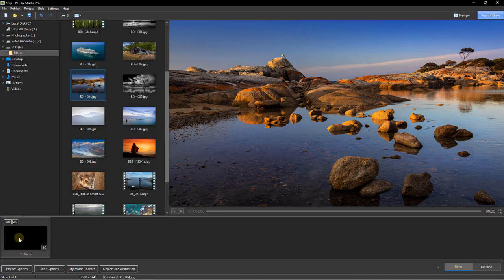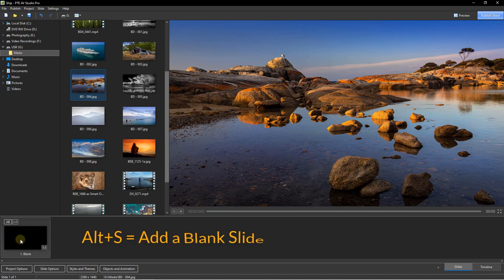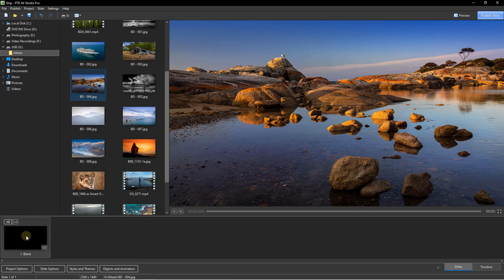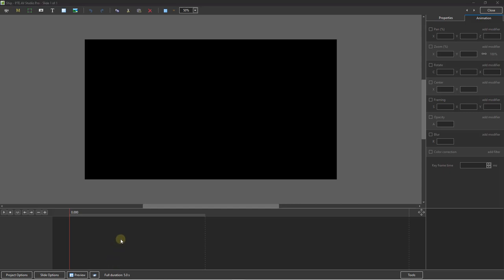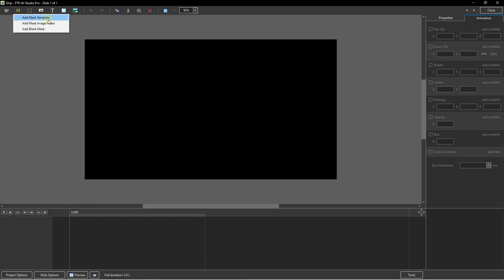I've started a new project. All I've done so far is added a blank at the start using Alt-S, selected it, and opened the objects and animations screen. The second option we had was to add a mask image or video — we can use any image or video to provide us with a mask. So let's select that option next.